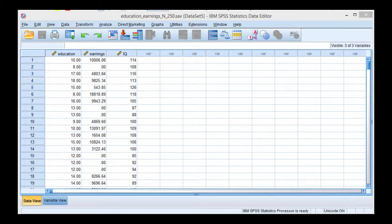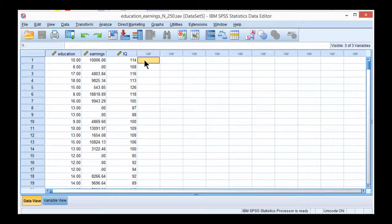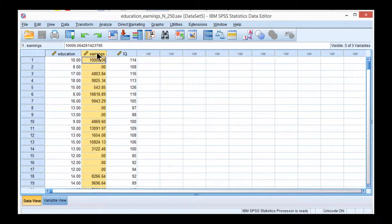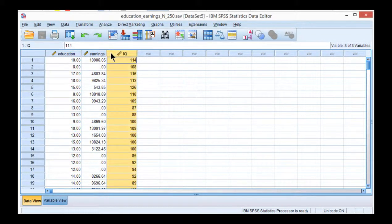In this video, I'm going to show you how to conduct a wild bootstrap multiple regression, which is probably one of the coolest named statistics going around. In this example, the dependent variable is earnings, and education and IQ are the predictors.